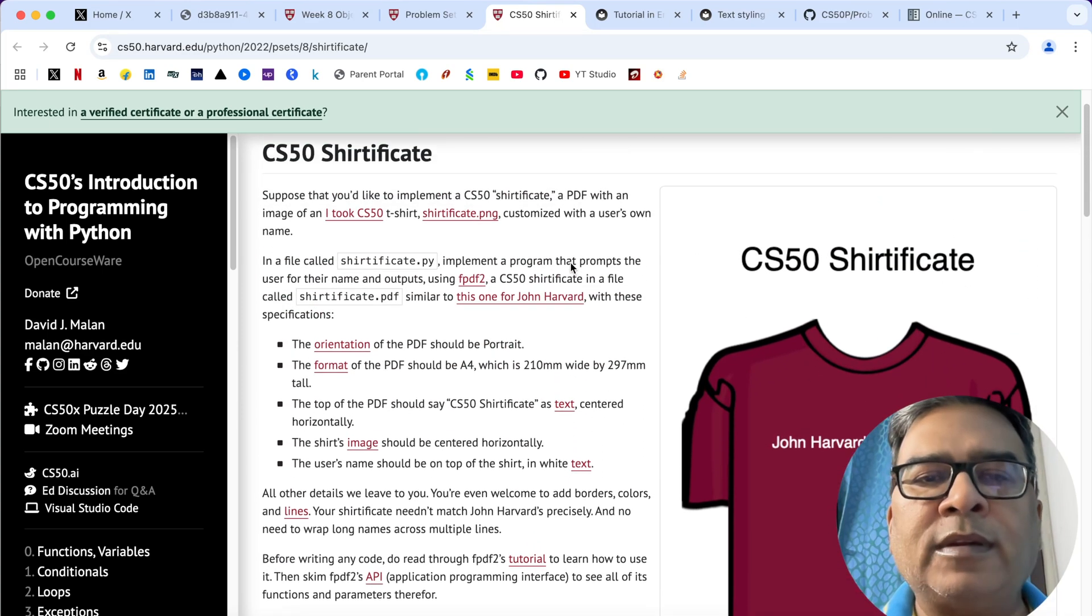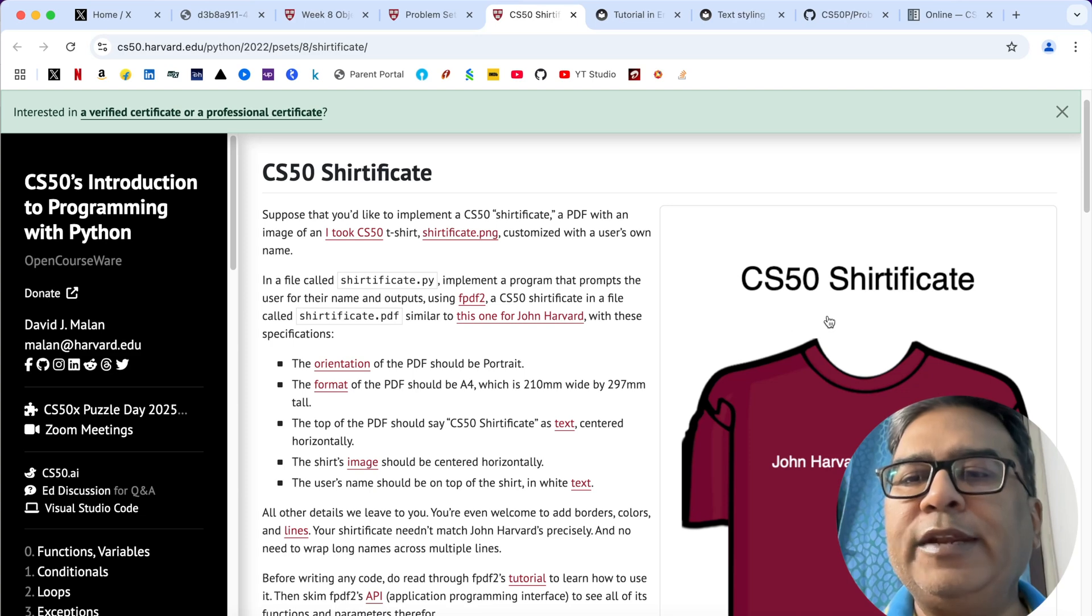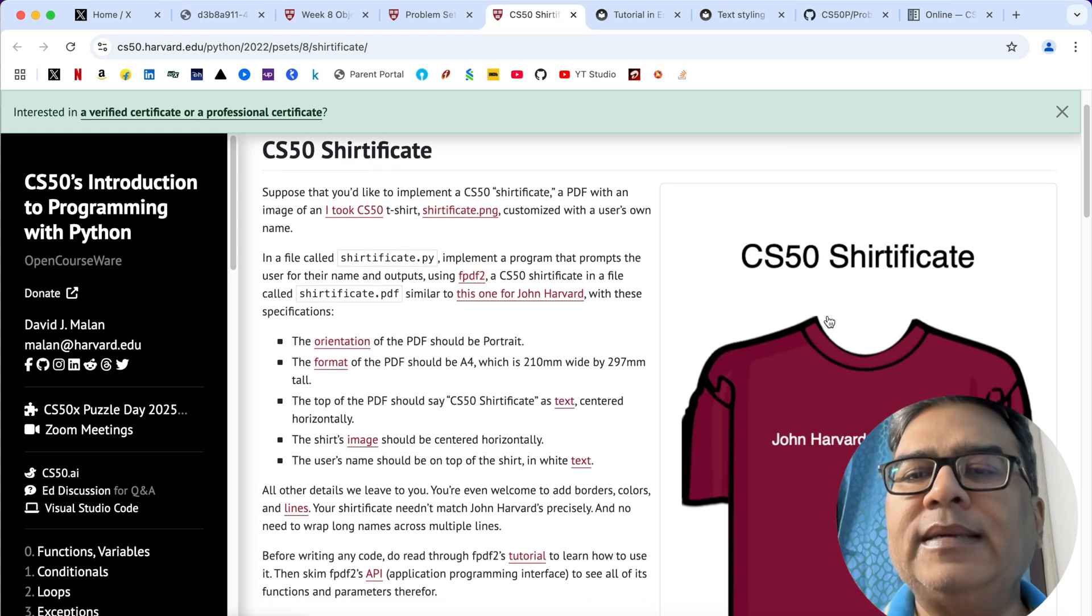The problem states that we need to create a PDF from this .png file. The output should be in .pdf format.